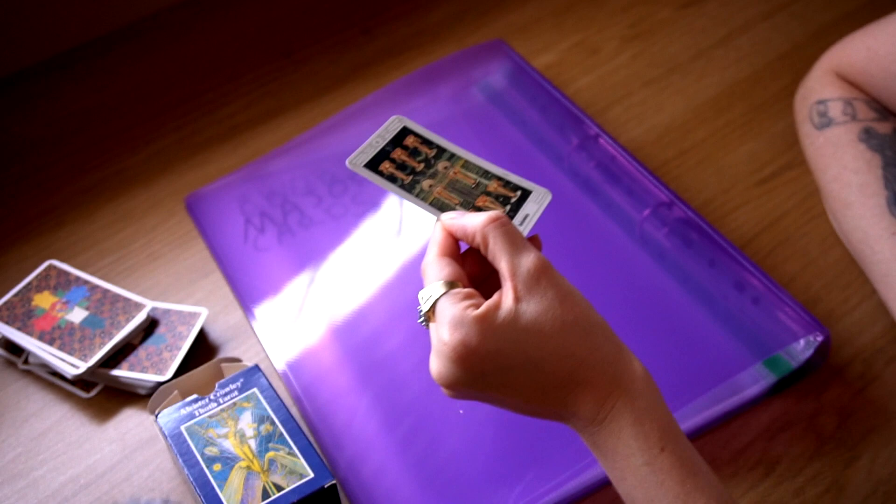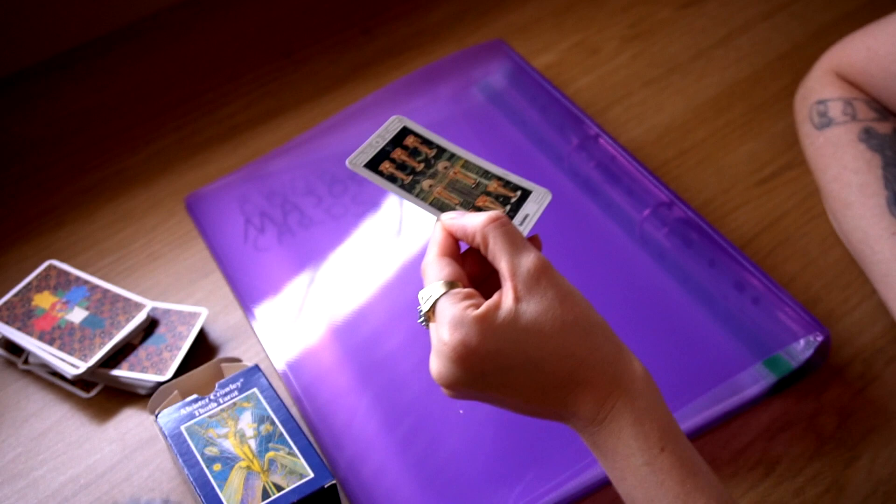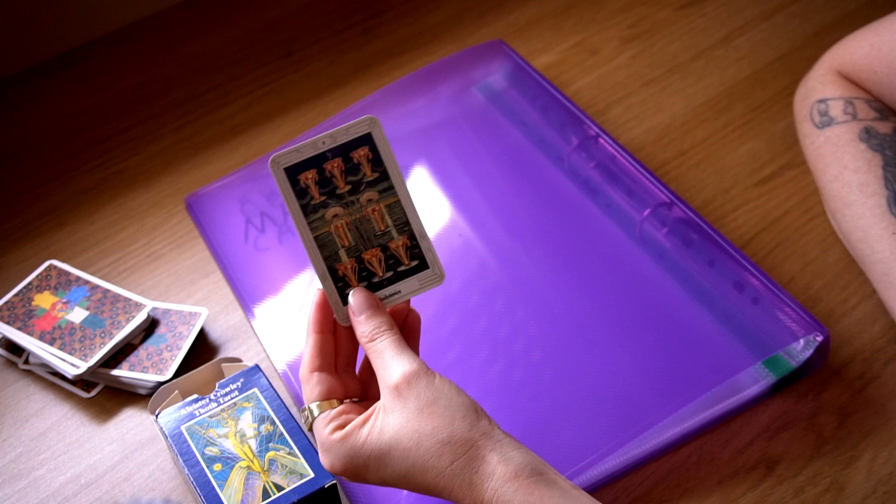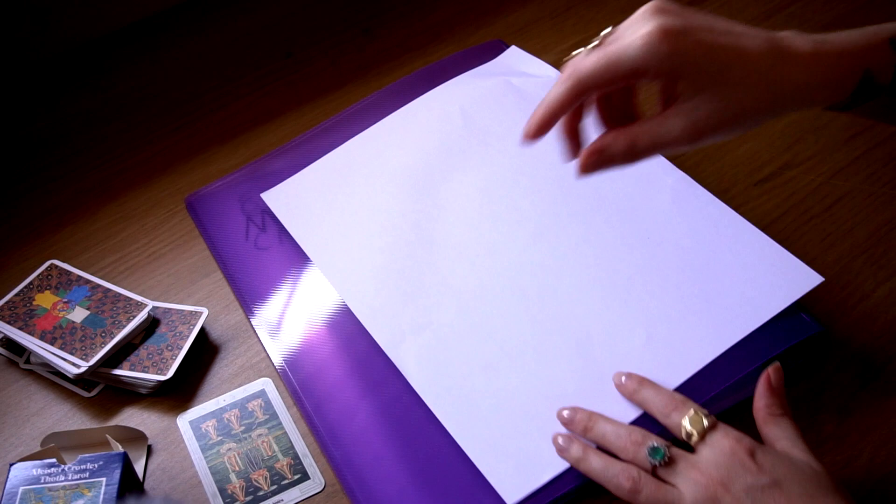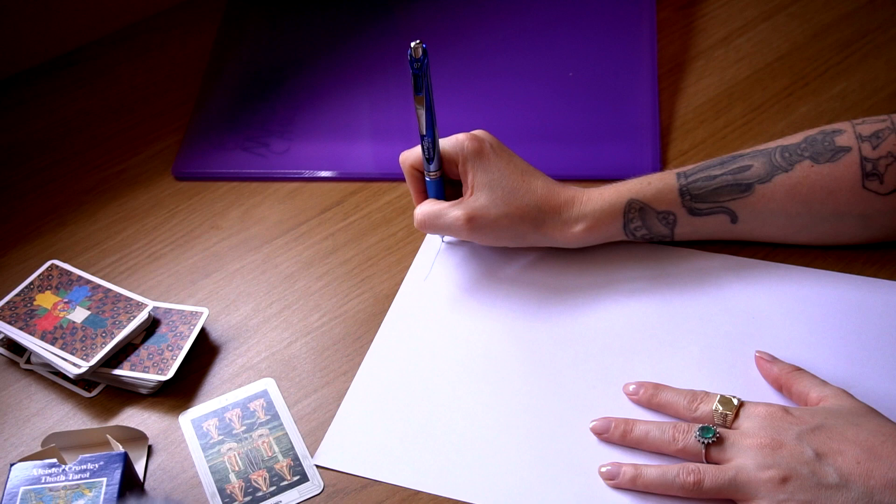Afterwards, in the evening or tomorrow or the day after, you're taking a piece of paper. So basically, you're going to write the date of today, the day, and what came. And you're going to write everything that happened to you today.